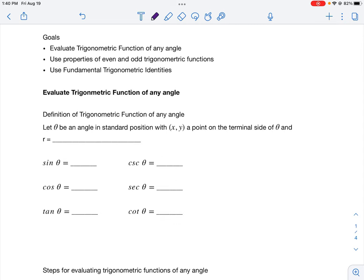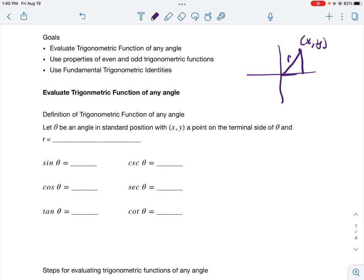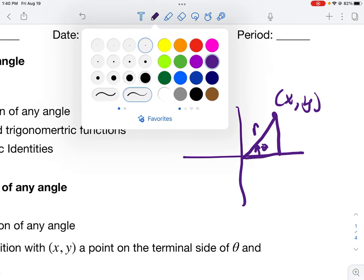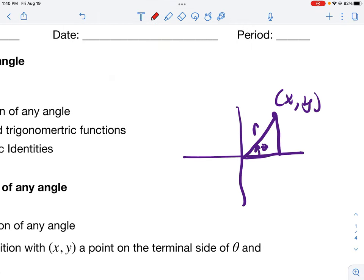Starting with goal one: evaluating trigonometric functions of any angle. We're expanding off the unit circle using techniques from the last class dealing with the unit circle, but this time our points go farther than a radius of one. If I have a point x, y, the length of that line segment is r instead of one, and the angle here is theta. Since that's the point x, y, I've traveled x distance on the x-axis and y distance up, giving me a right triangle — so I use the Pythagorean theorem.